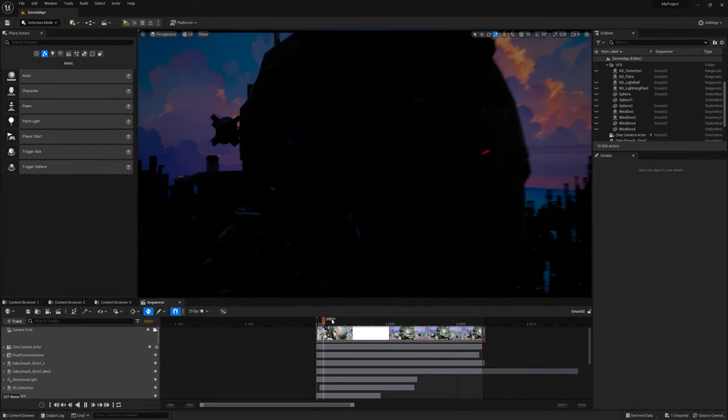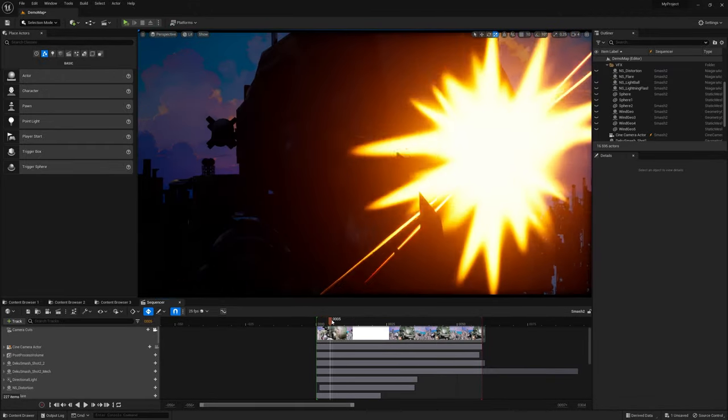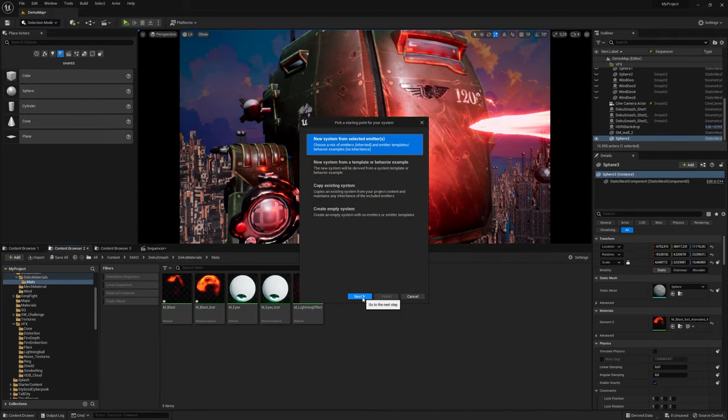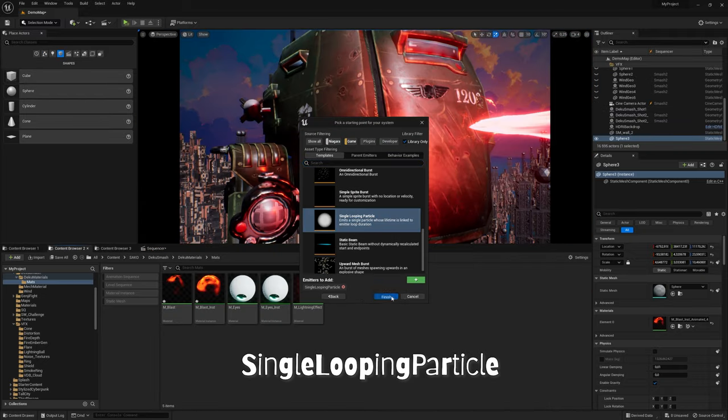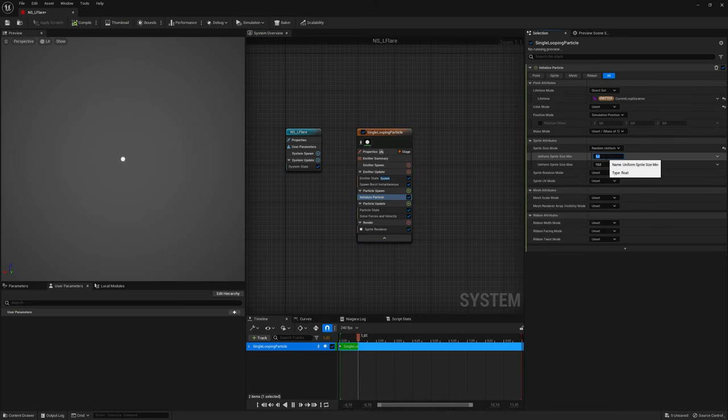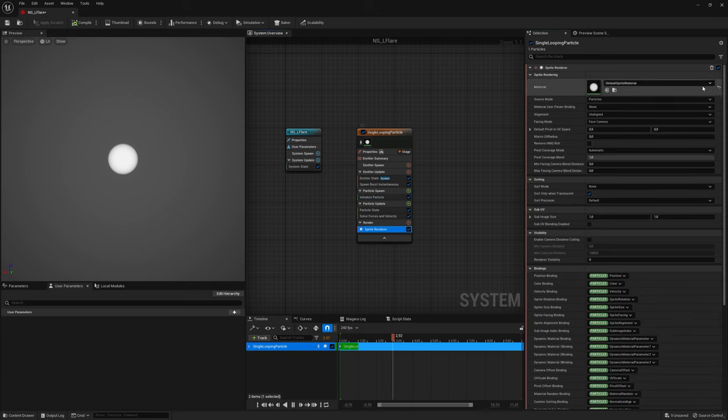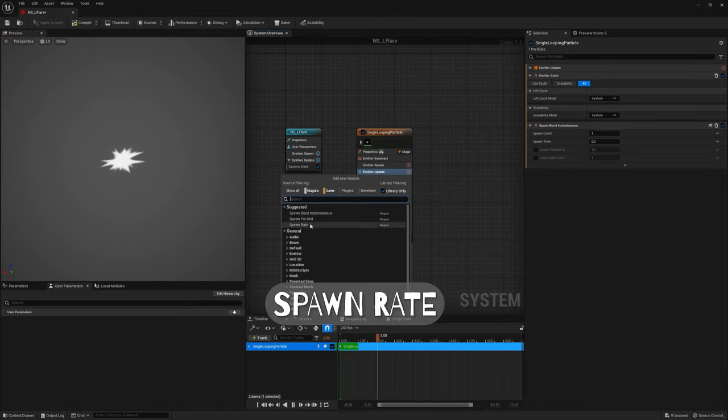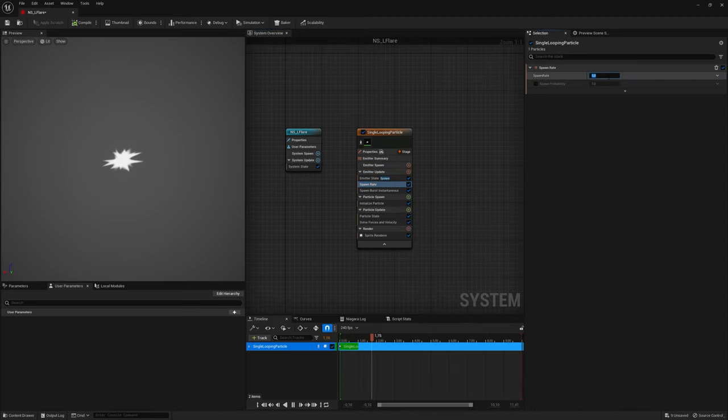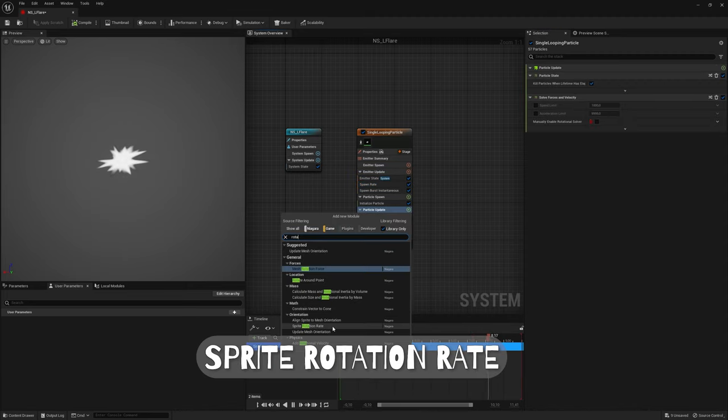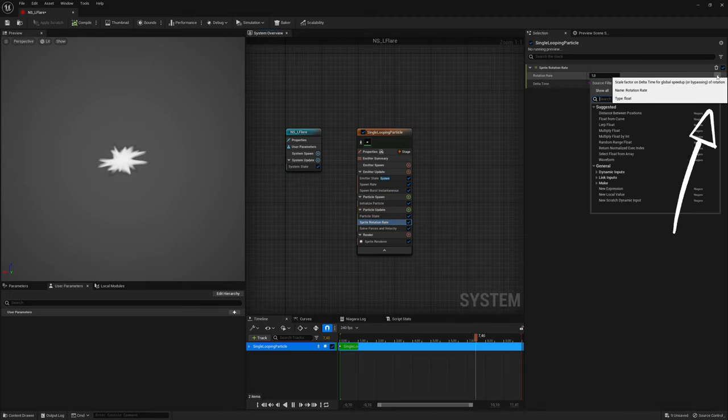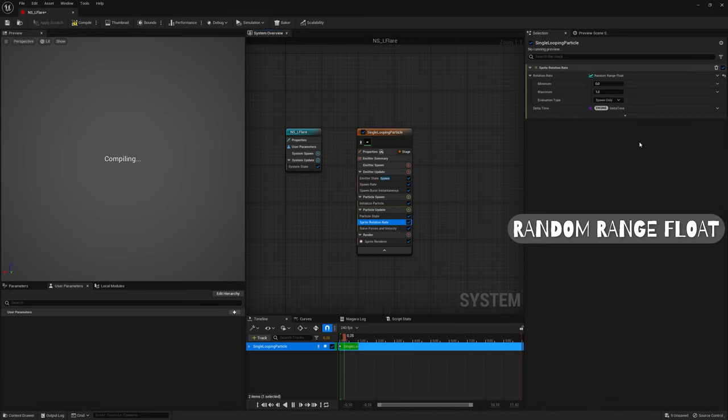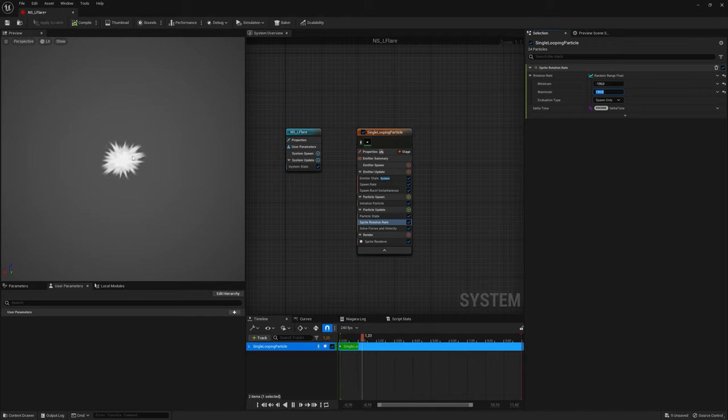Last effect to push the punch moment is Flare. Create Niagara System, and add Single Looping Particle. Set Sprite Size Mode to Random Uniform, and 50 to 150 for Min and Max. Choose Flare Material in Sprite Renderer. Here's the setup for the material. Create Spawn Rate in Emitter Update, and set it to 20. Create Sprite Rotation Rate in Particle Update. Click on Arrow button, and add Random Range Float. Use values that you like.